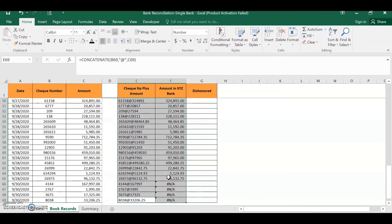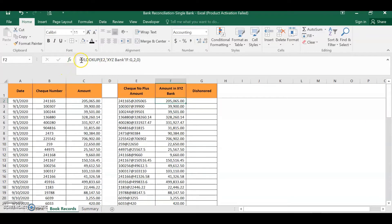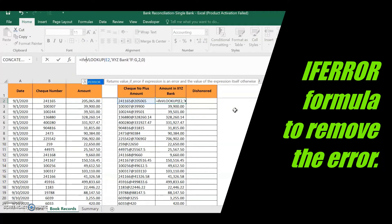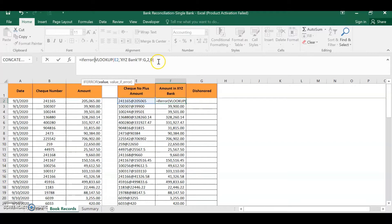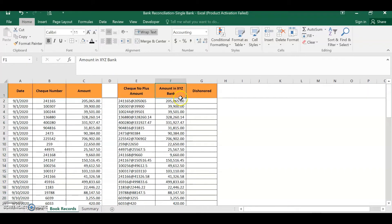Now we can see which checks are available in our bank statement. However, some results show #N/A, meaning that particular check number and amount is not available in the bank statement. We need to remove this error because it will affect our summary formulas later. To handle this, we wrap the VLOOKUP with IFERROR: IF ERROR, open parenthesis, then at the end of the VLOOKUP formula add a comma, and for the error value type "Not Credited" in quotation marks, then close parenthesis. Copy the formula down. Now filtering shows clearly which amounts are not yet credited in the bank.